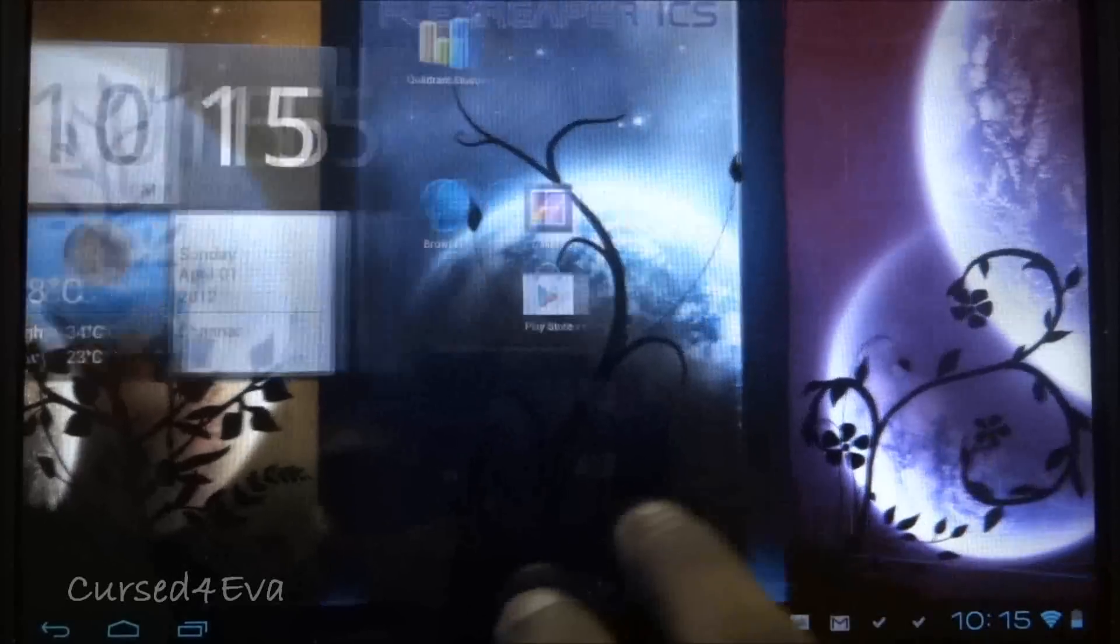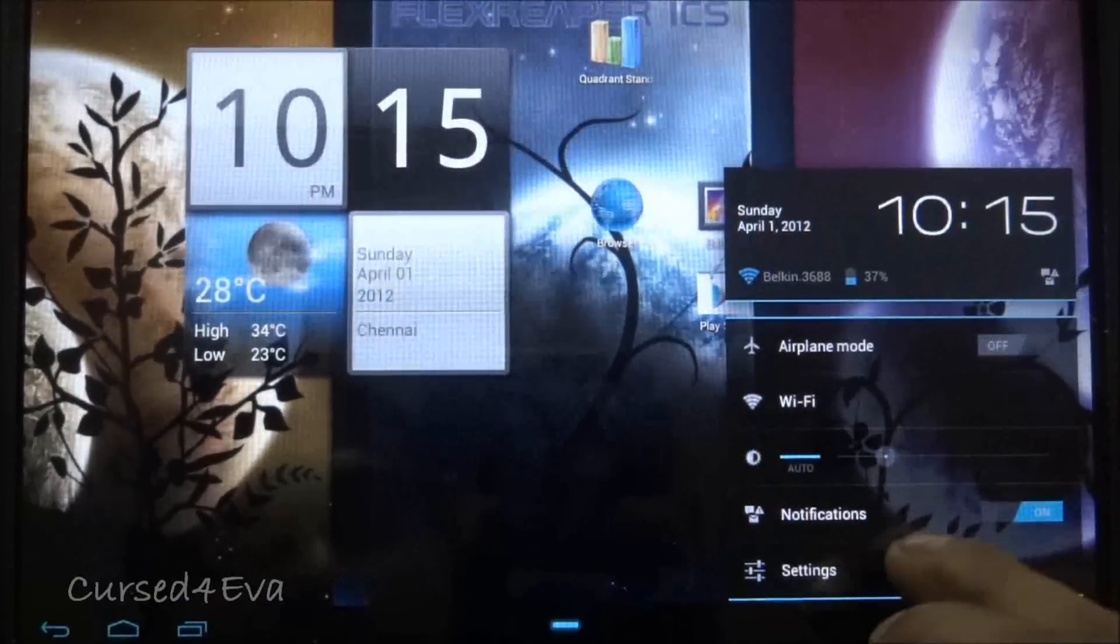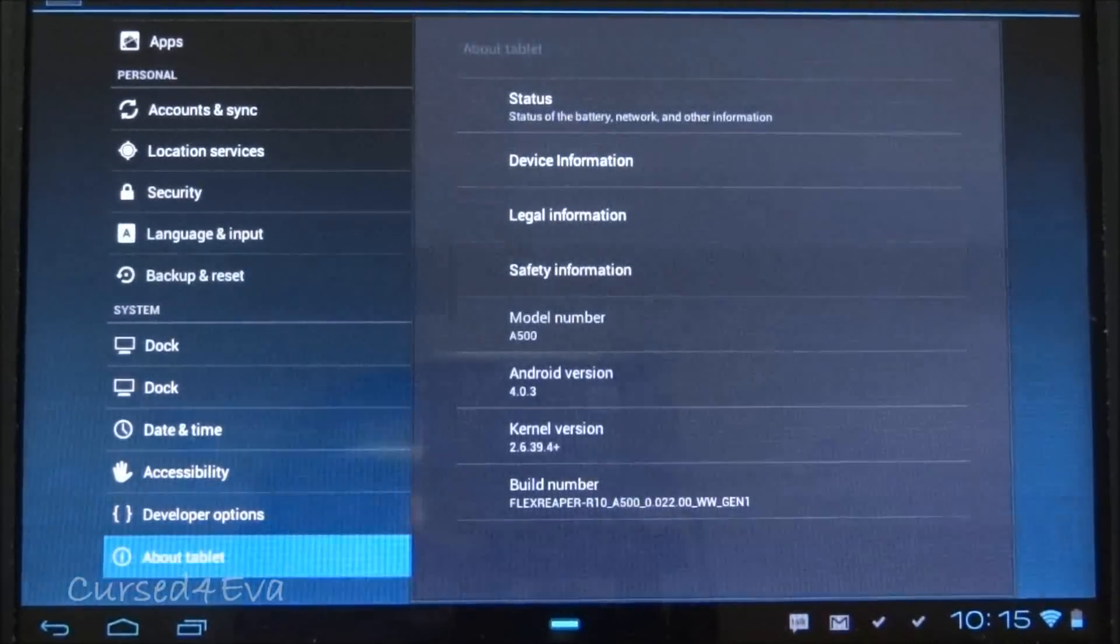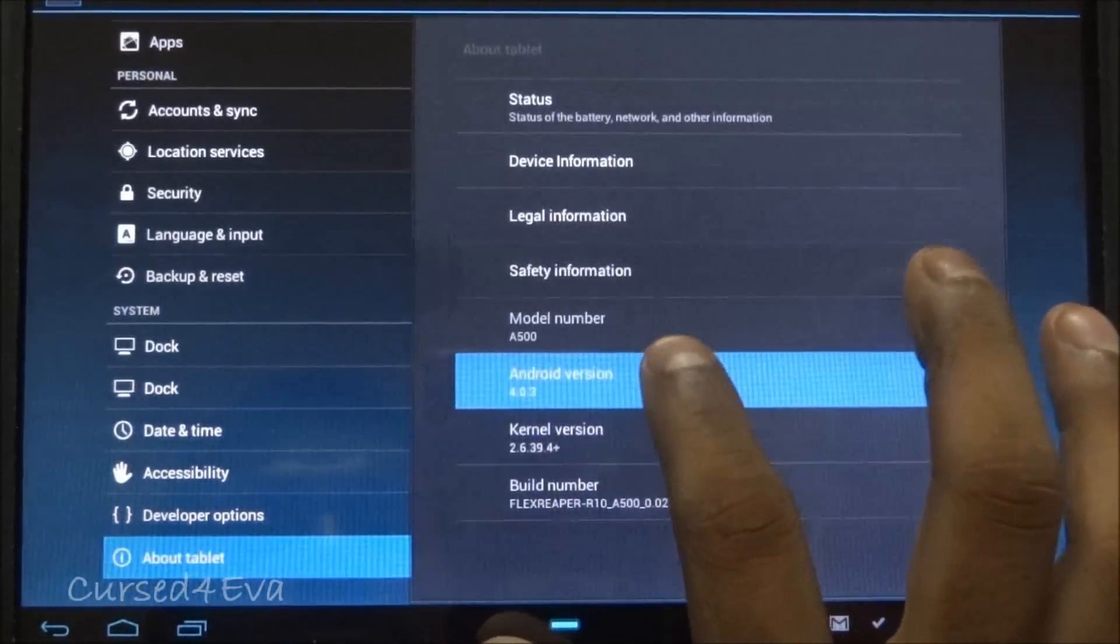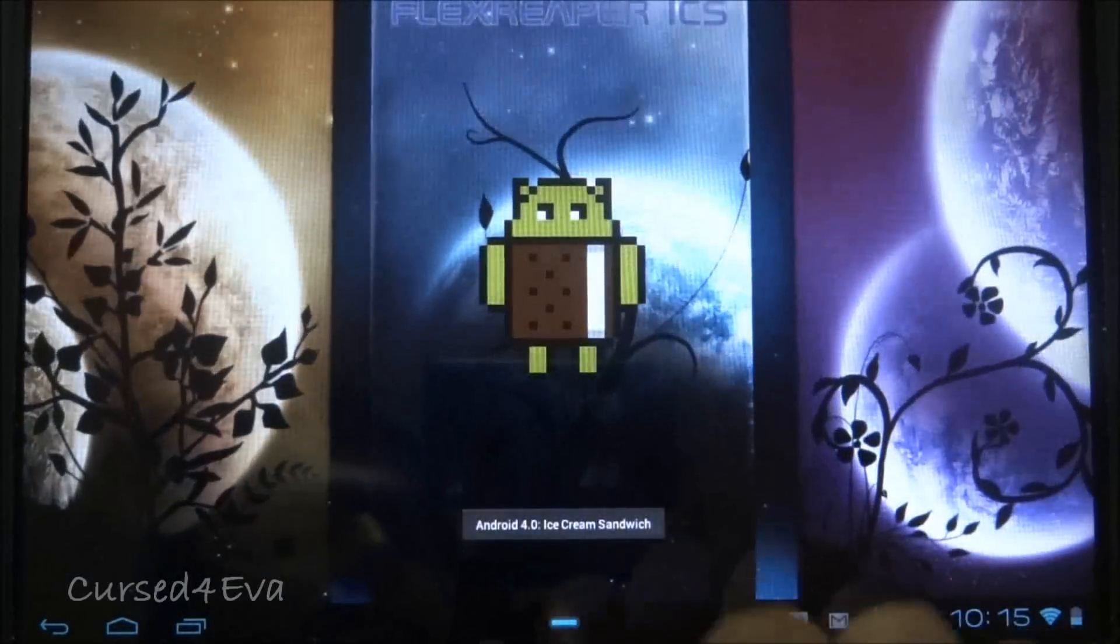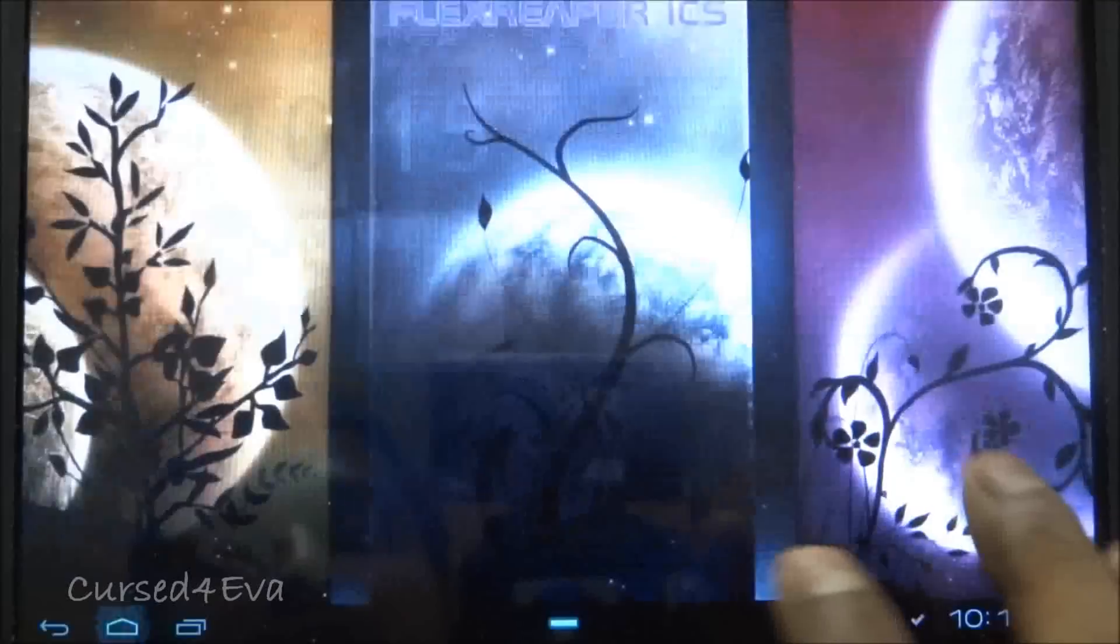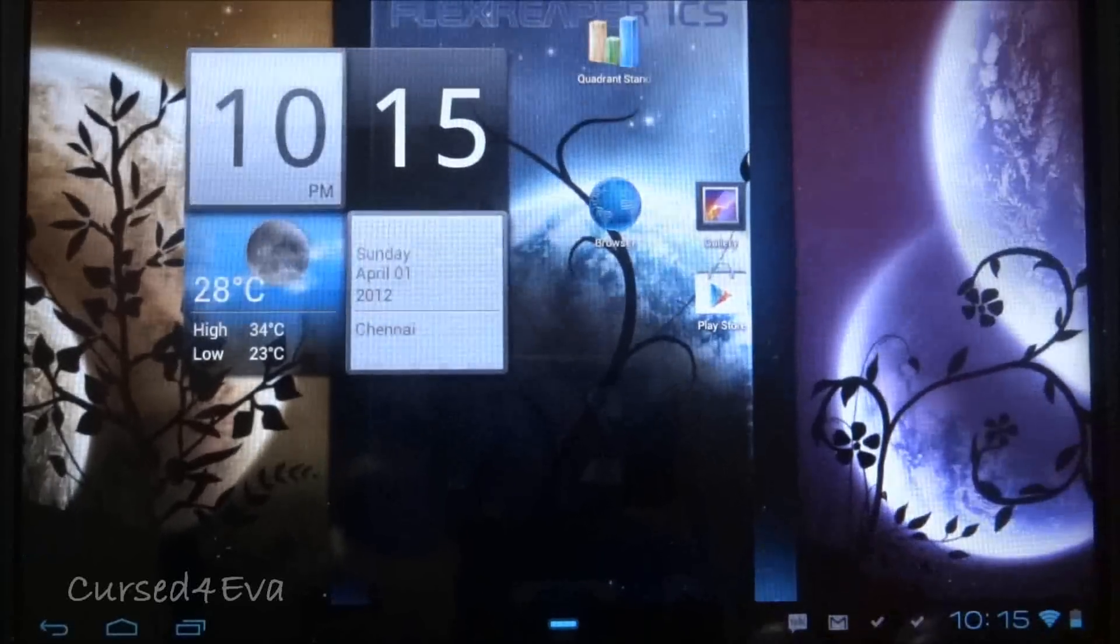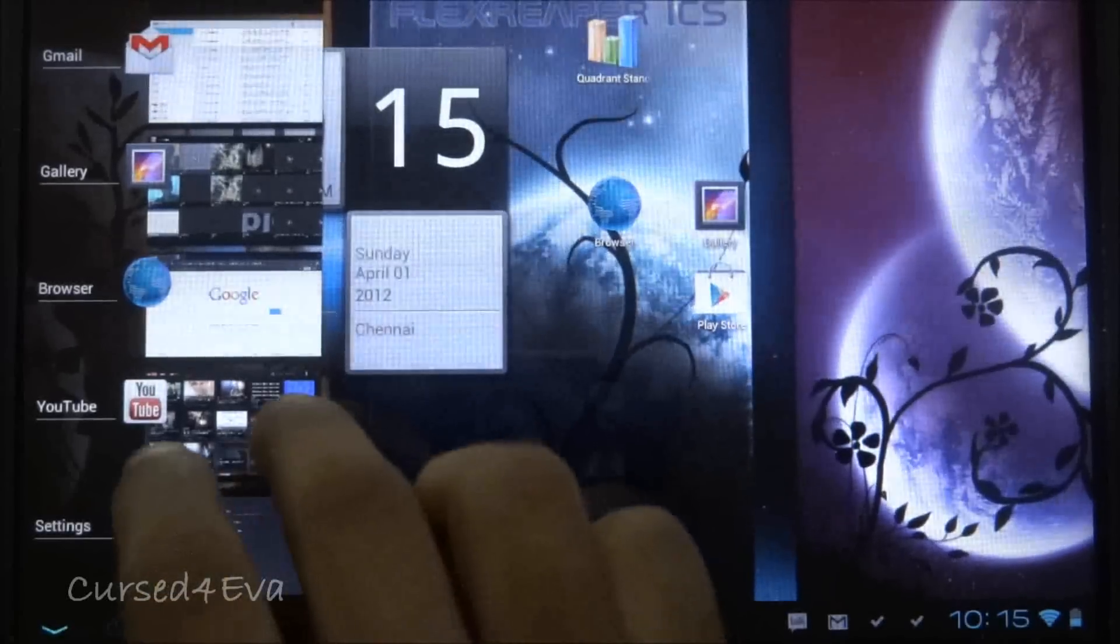Let me start with what I usually show you guys. This ROM runs Android version 4.0.3, Flex Reaper version 10. It's Ice Cream Sandwich, and this ROM is very stable, very fast, and all the features work apart from face unlock.